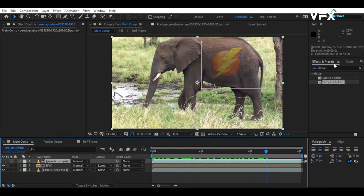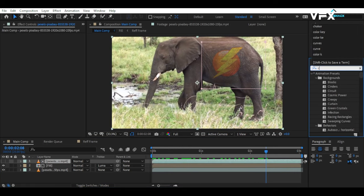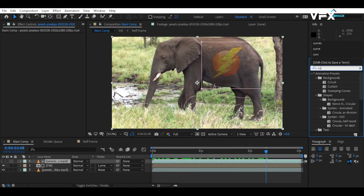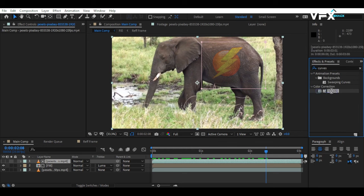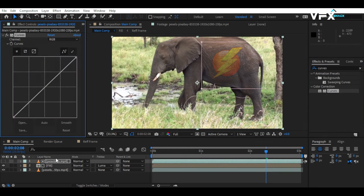To enhance the colors and details, we will add the Curves effect to the first video layer. Adjust the curves as shown in the video.